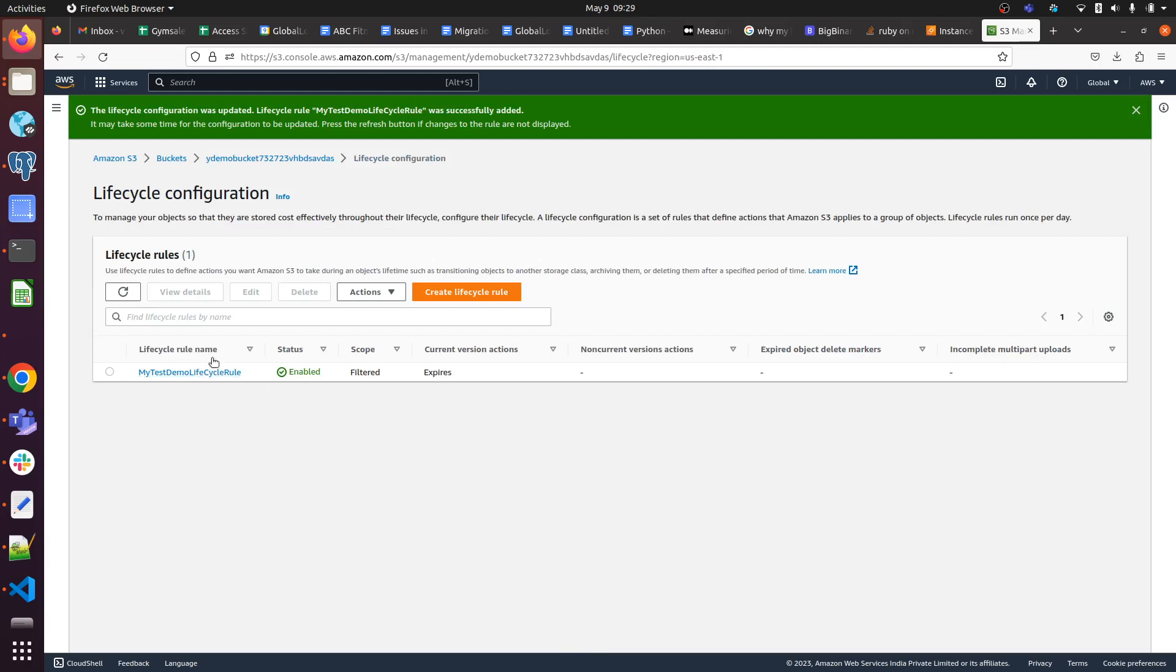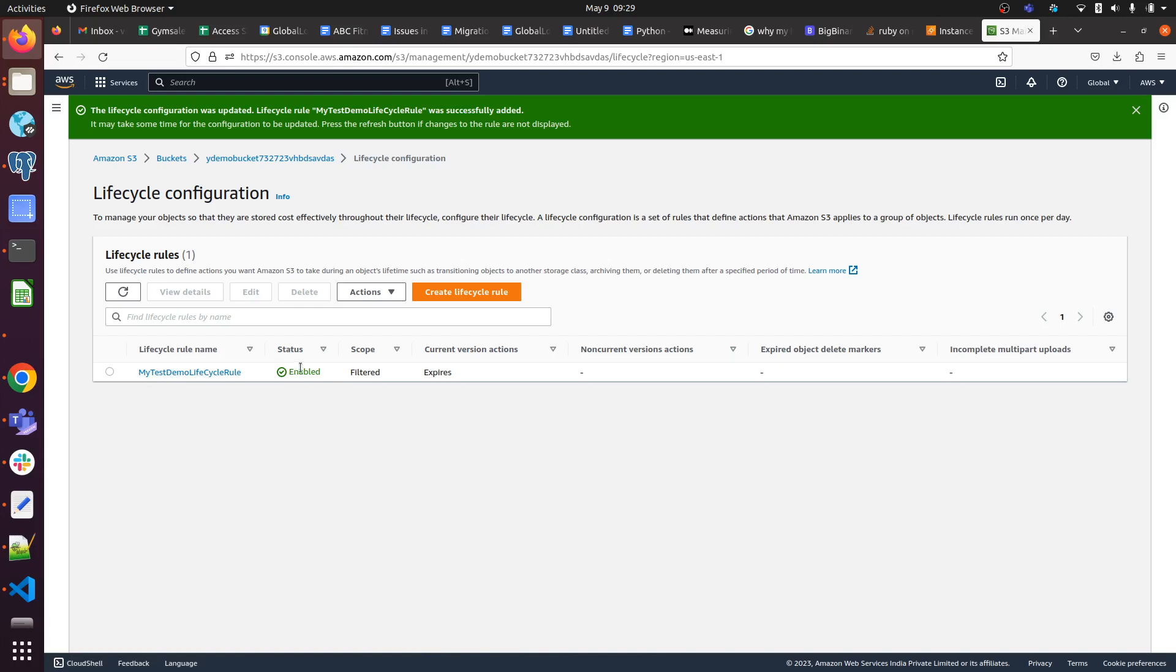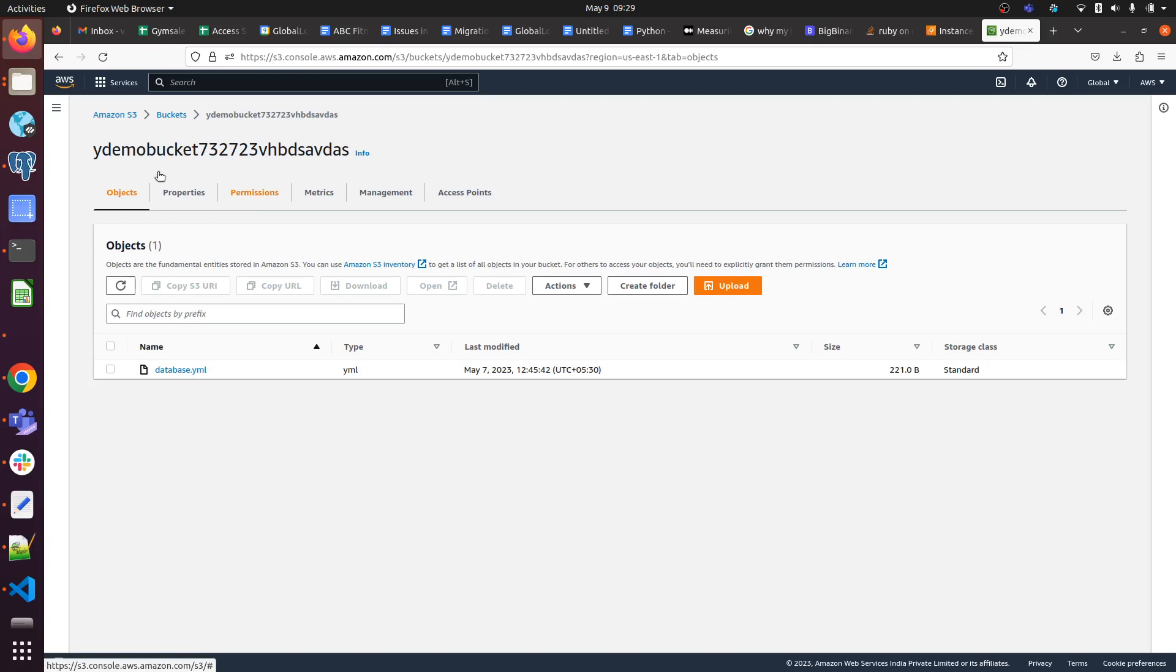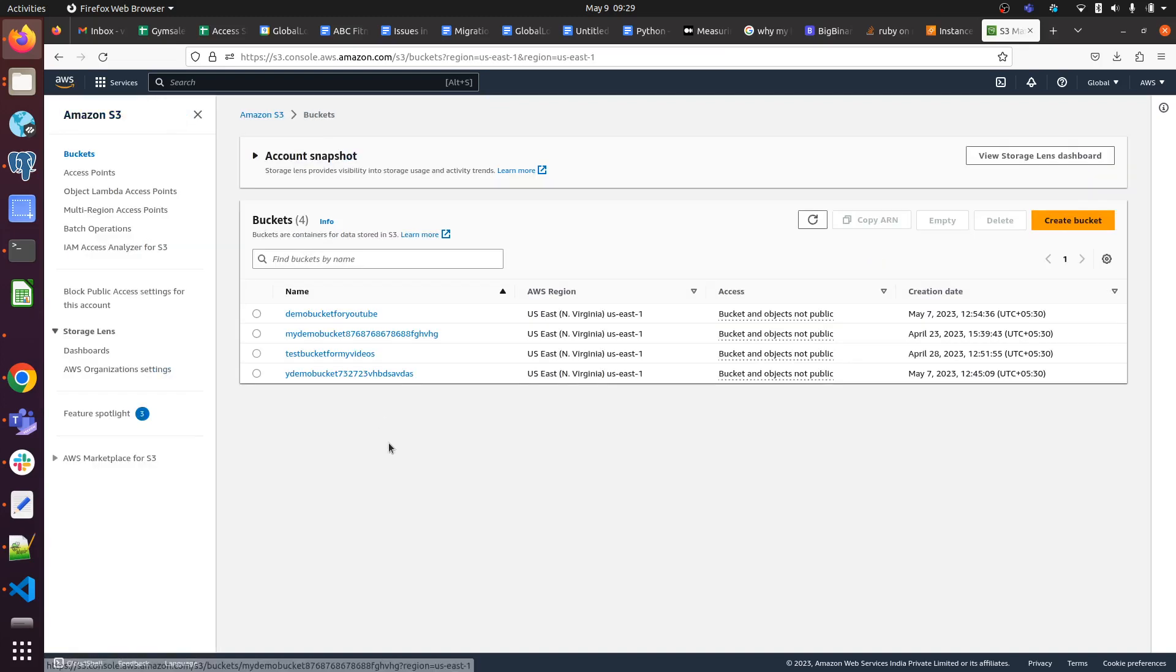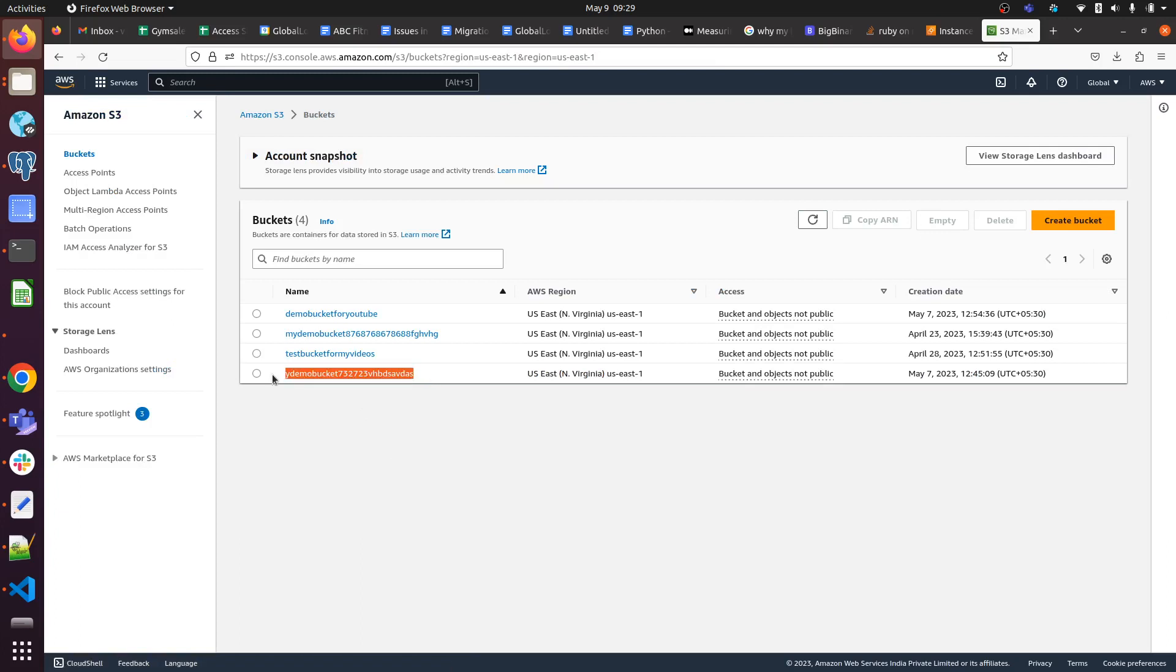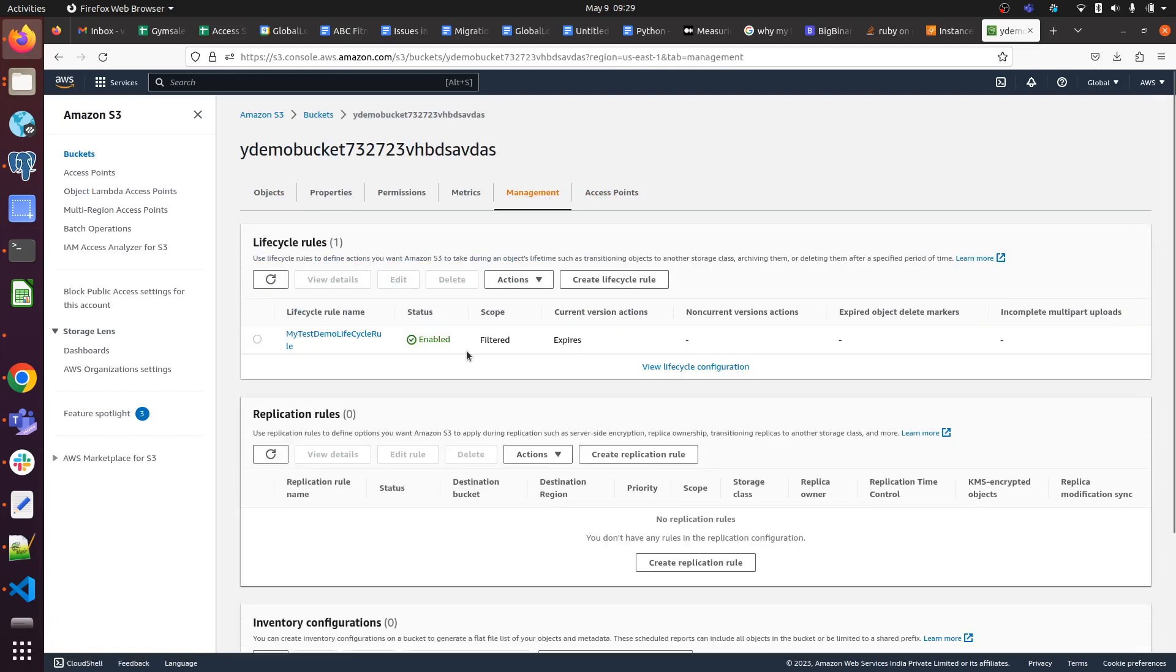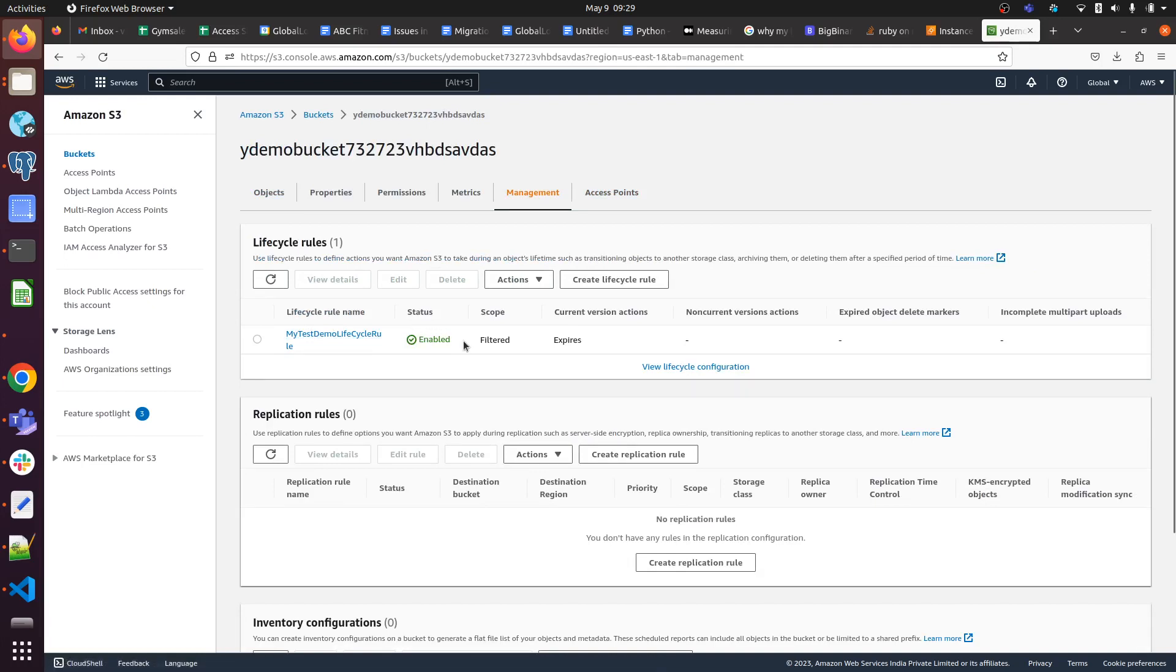My test demo lifecycle rule has been enabled. Let me go to that specific bucket. For this bucket, I have created an S3 lifecycle rule. Click on it and go to Management, and here we can see our lifecycle rule has been enabled.